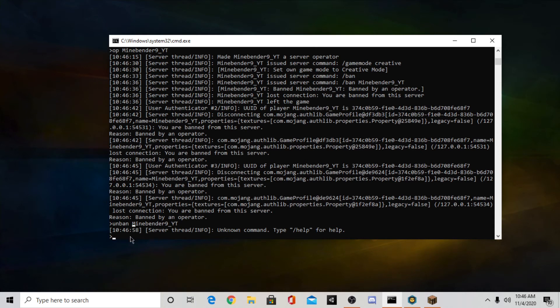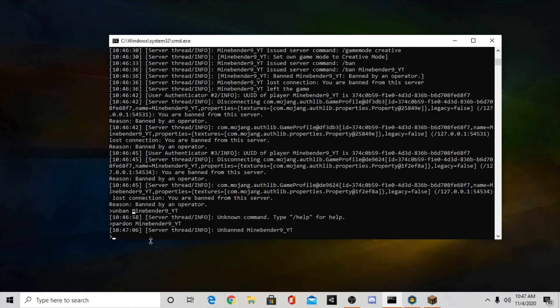Actually the command is pardon. I think it's pardon and then your username. Yes, there we go.